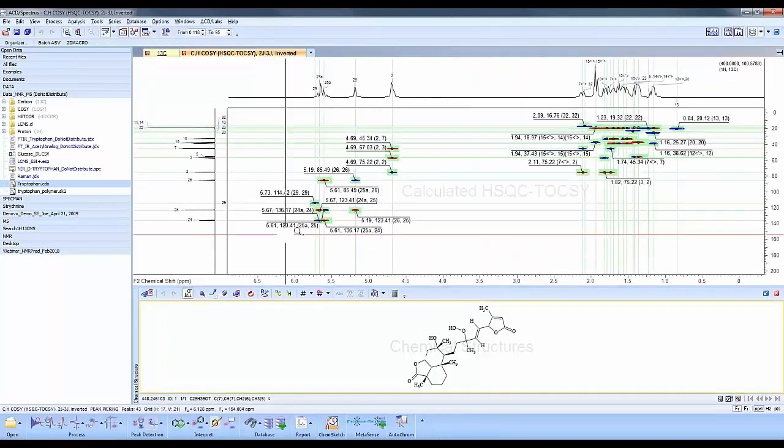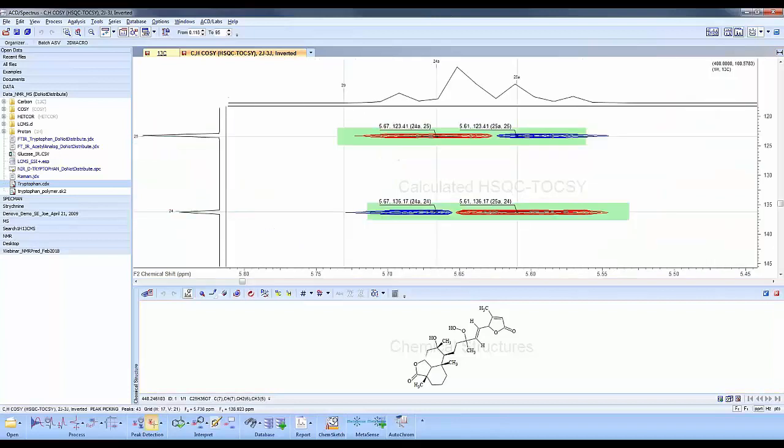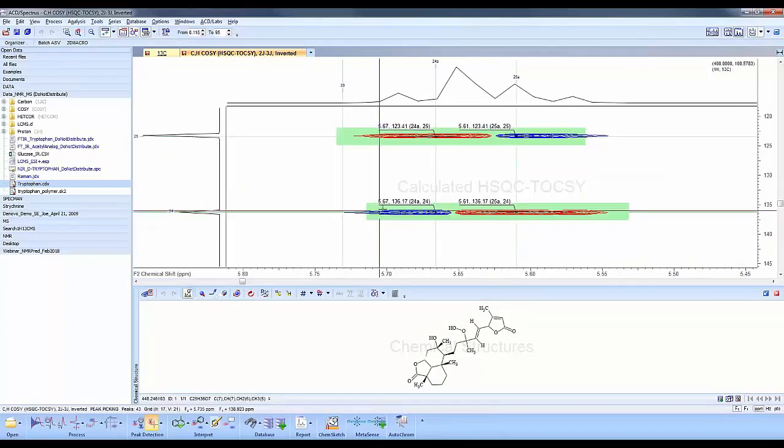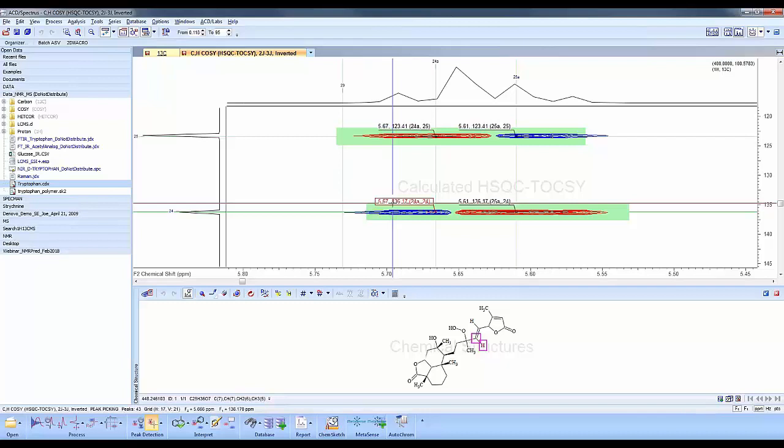Let's look at the aromatic region here. You'll see blue and red correlations. The blue correlations correspond to the HSQC. When I mouse over that particular correlation, it highlights the explicit proton, the CH group, and the carbon at the same time.